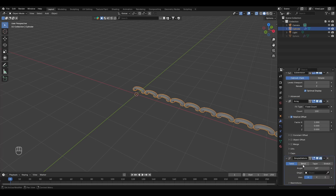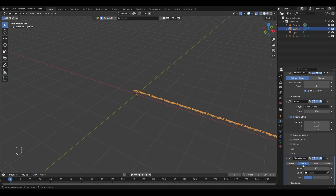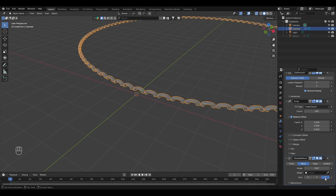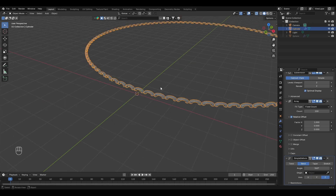Select 'Bend' and bend it to 360 degrees. Bend it on the Z axis. Now we have our shape, but the faces are pointing in the wrong direction.